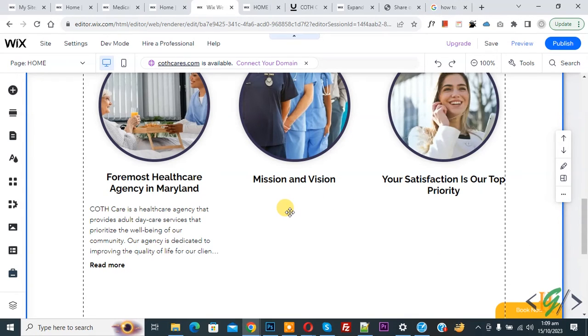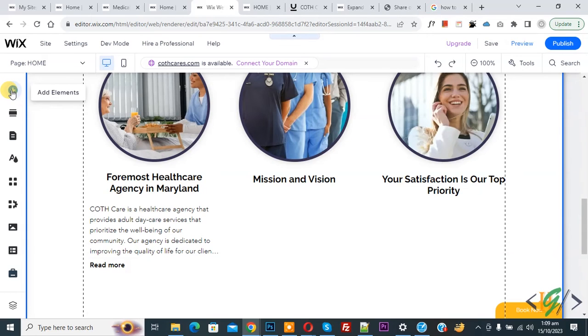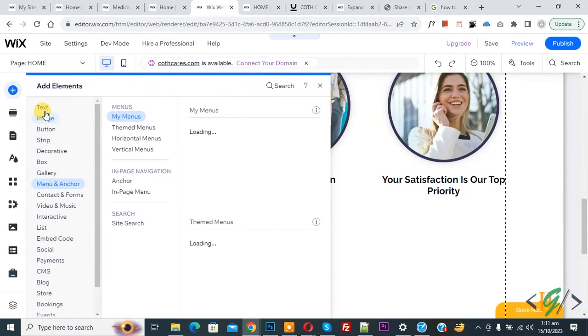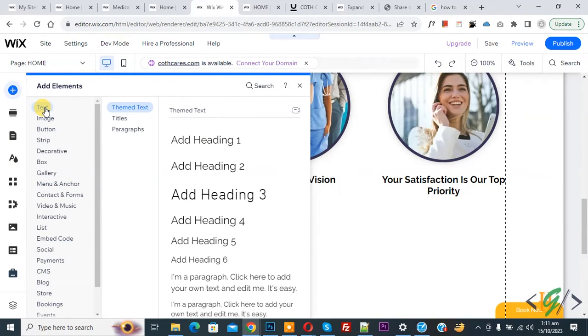We are in Wix editor. On the left side you see Add Element, so click on it. Then you see the Add Element section open with multiple options. Now you see Text, hover on it.